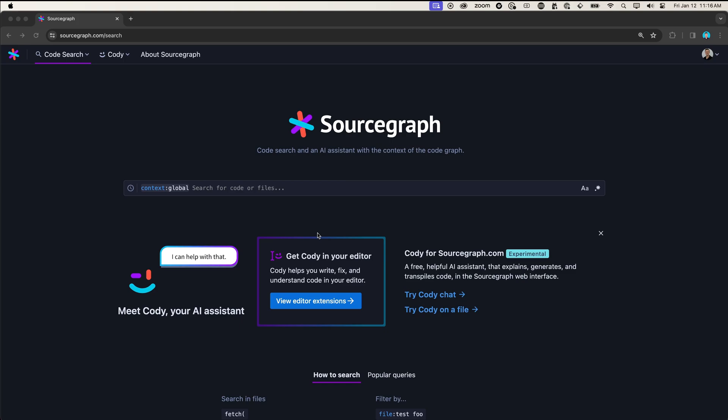CodeSearch makes it easy for developers to onboard to new code bases, understand code faster, and find and fix issues quickly.